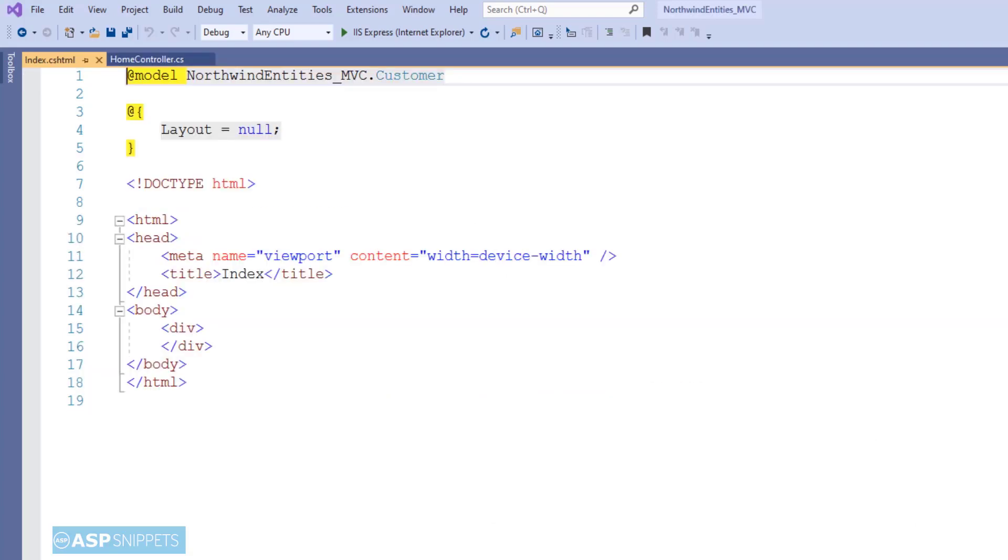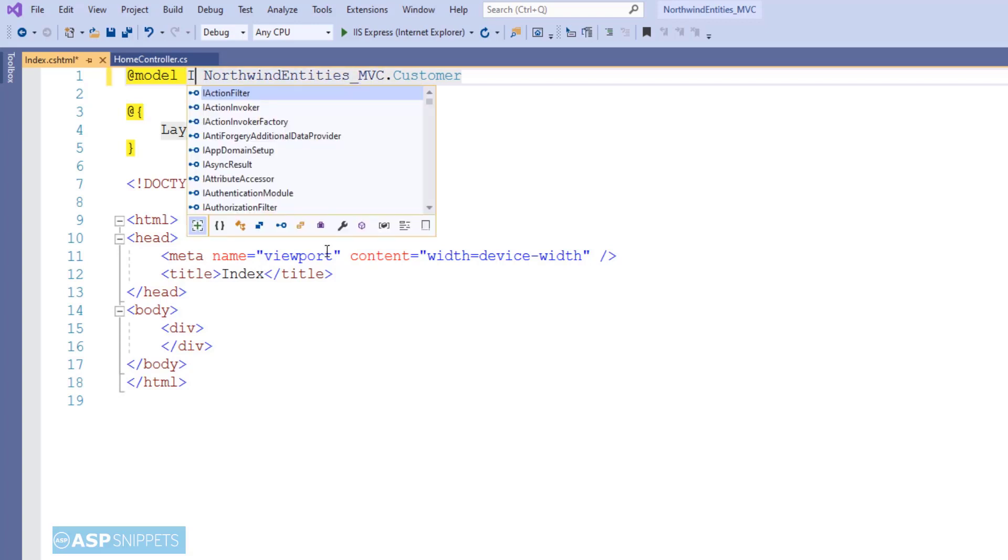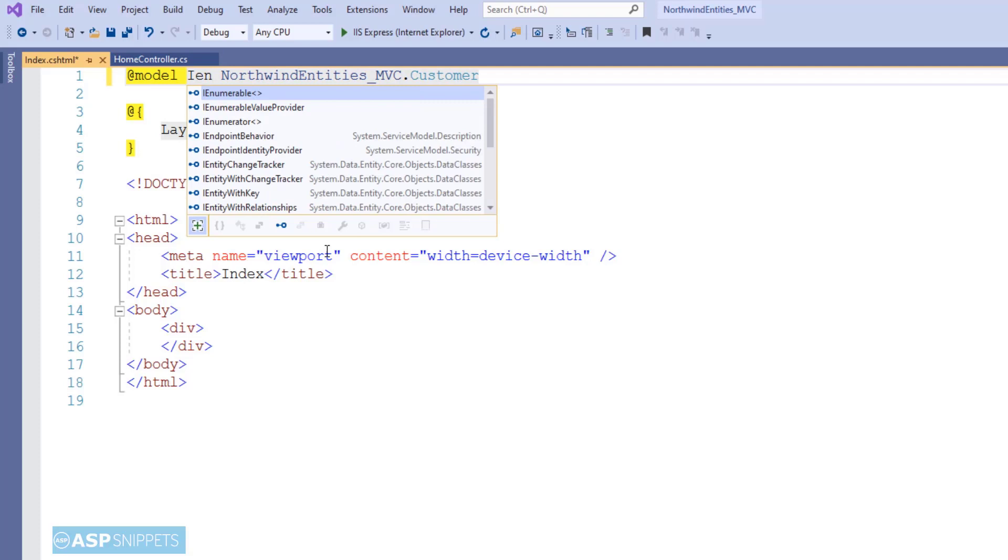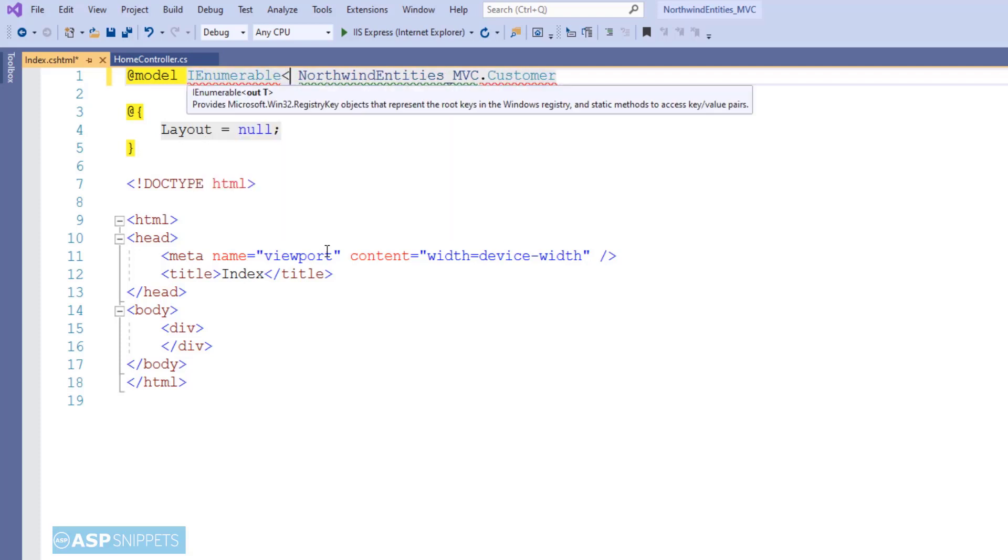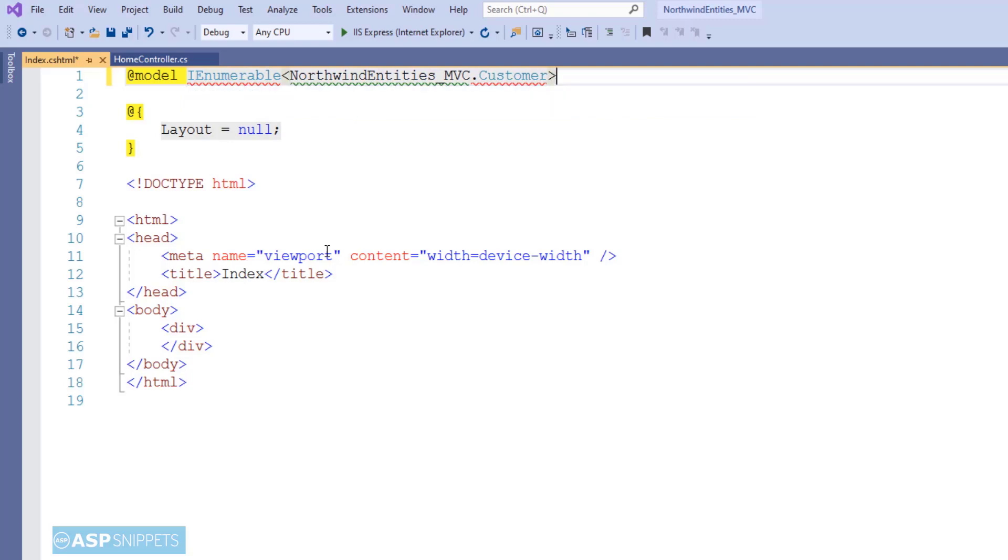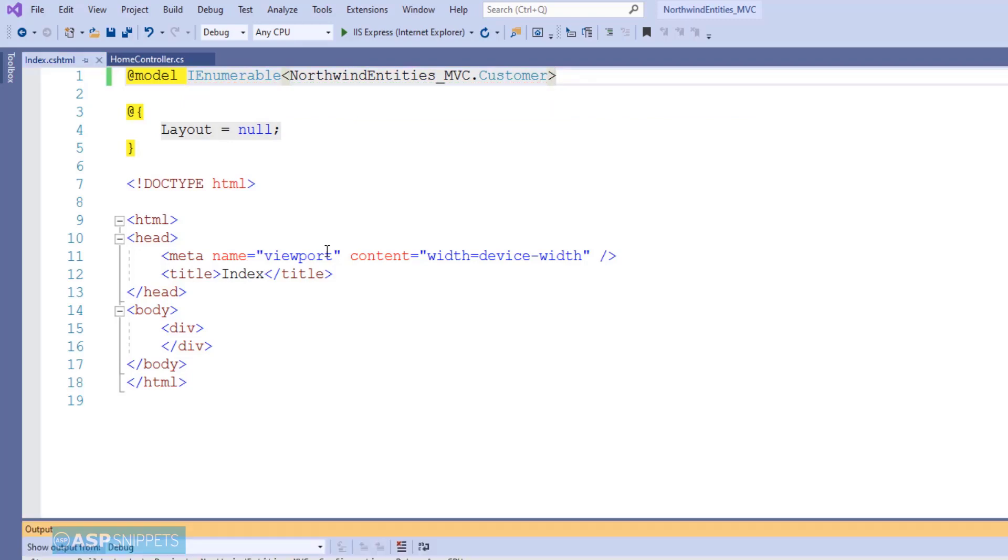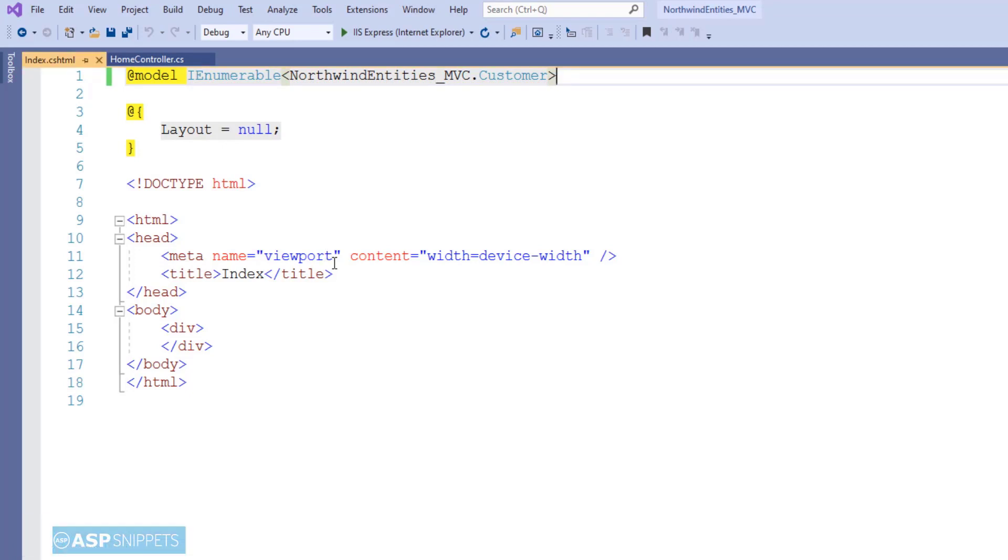Inside the view, in the very first line, you will have to change the model to a collection instead of a single object. So I am making it as IEnumerable so that the view understands that the data which will be sent to it will be a collection and not a single object.